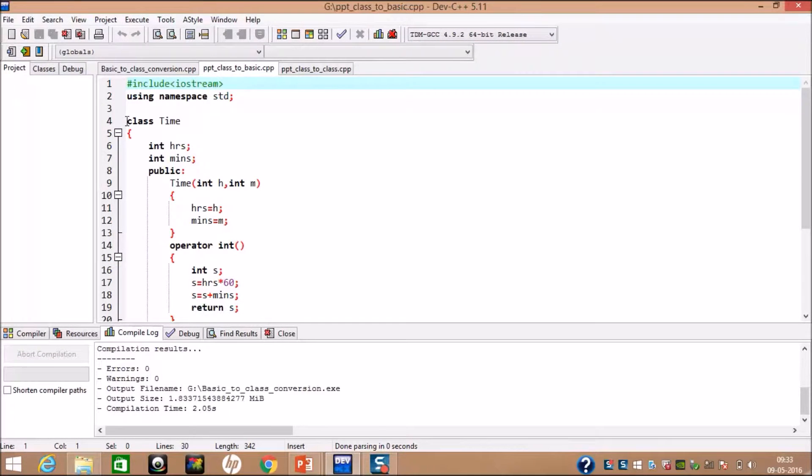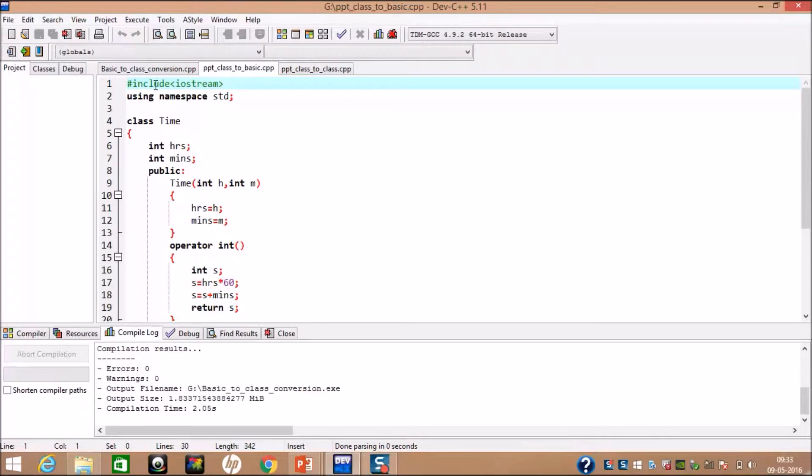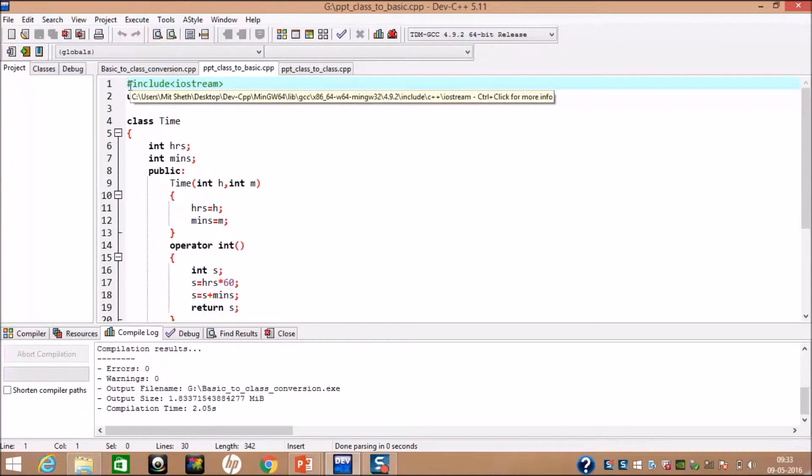Hello, I am Yamini Kutumbali. First of all, you saw conversion from basic to class type. Now, we are going to see from class to basic type.